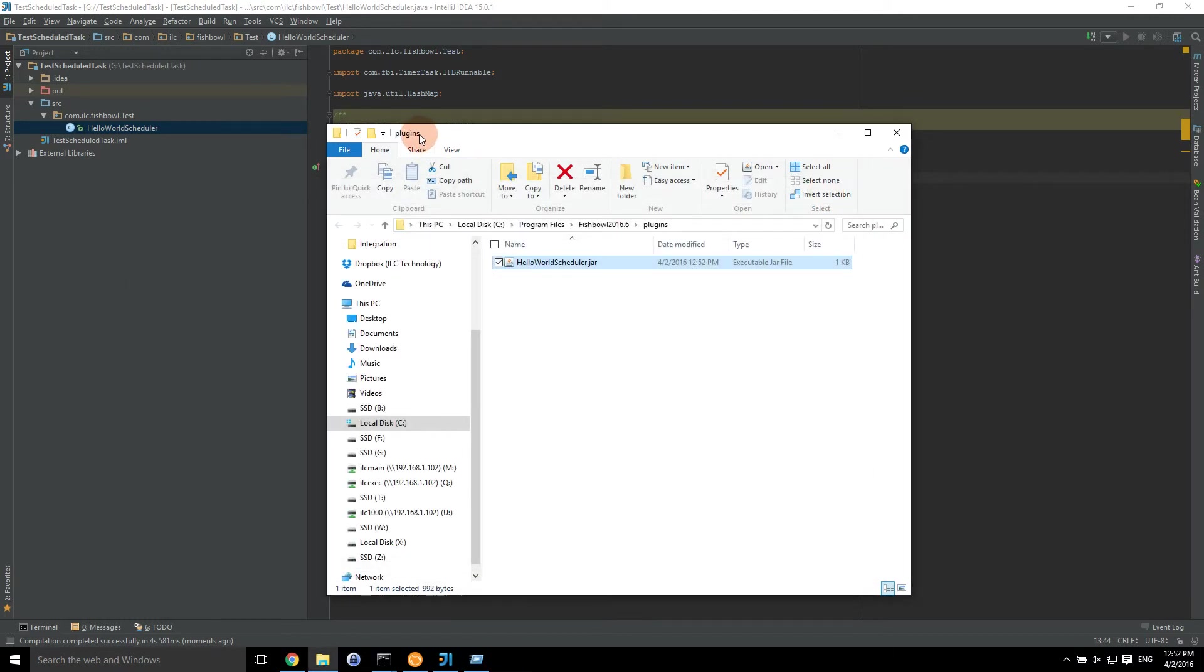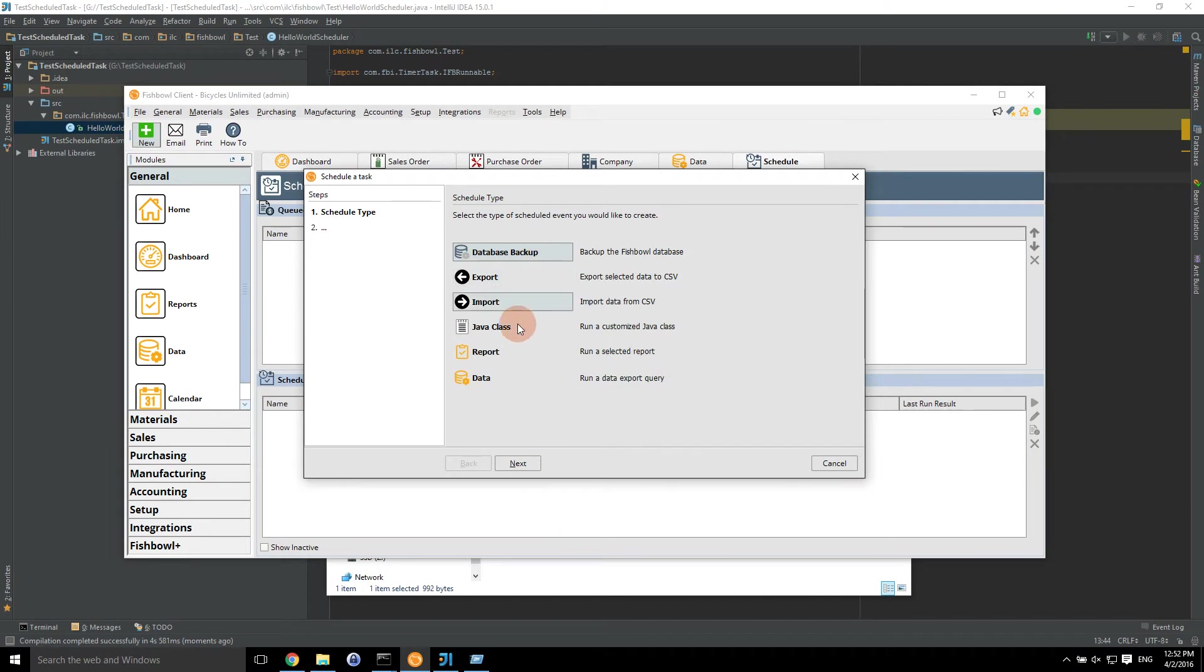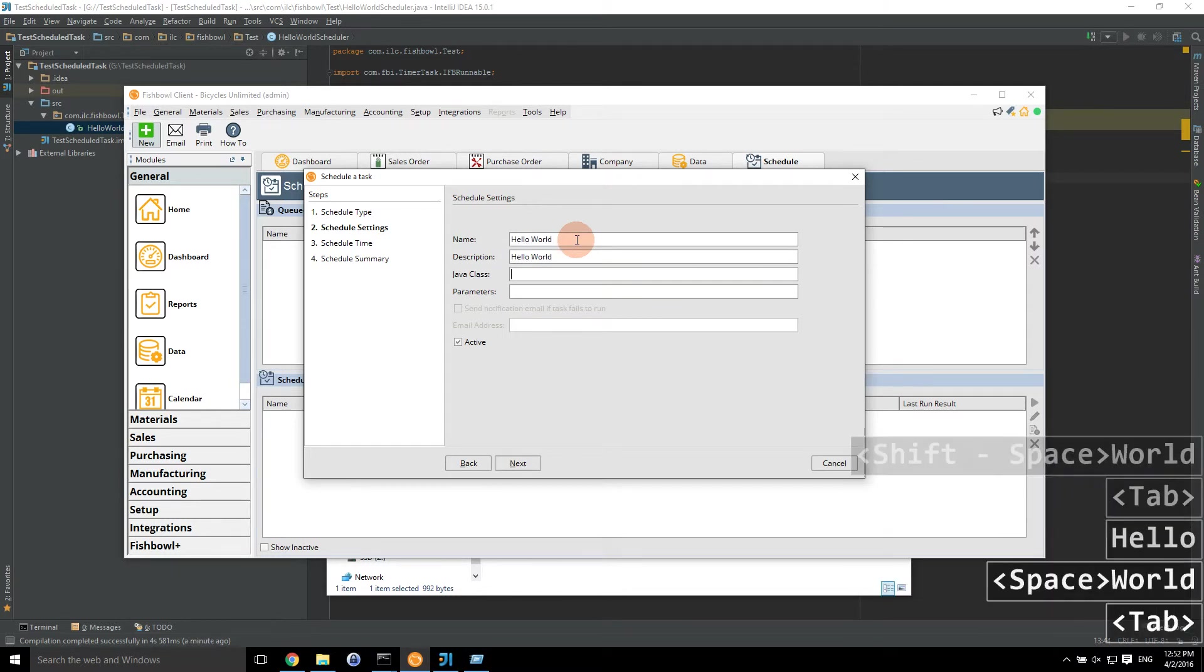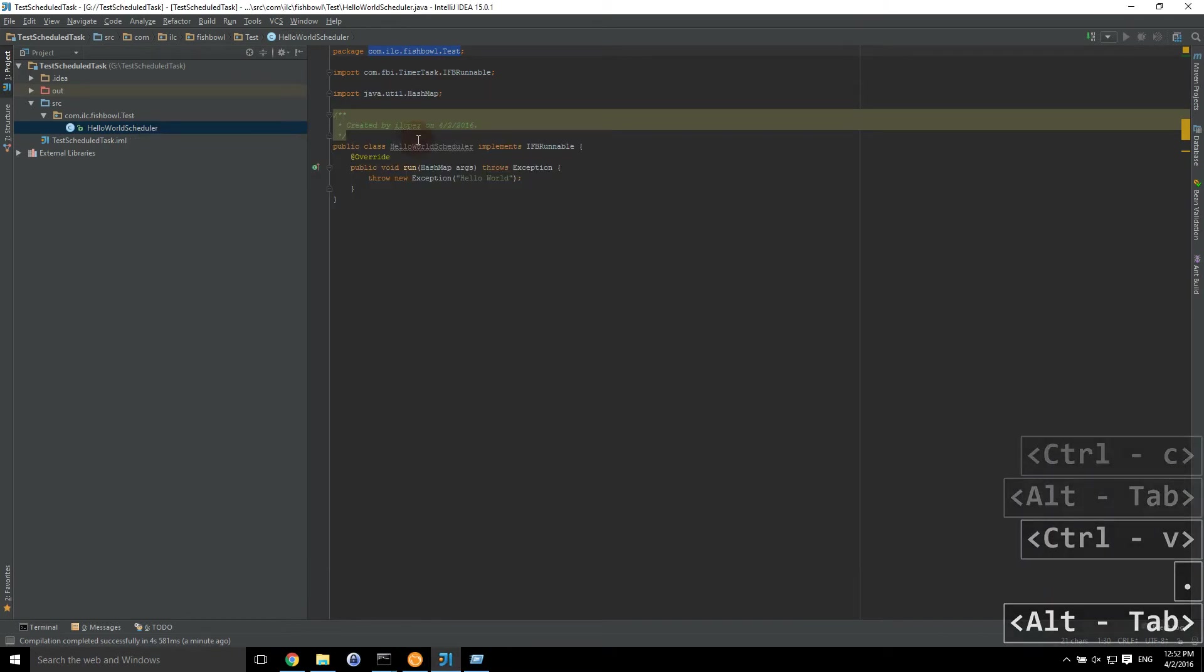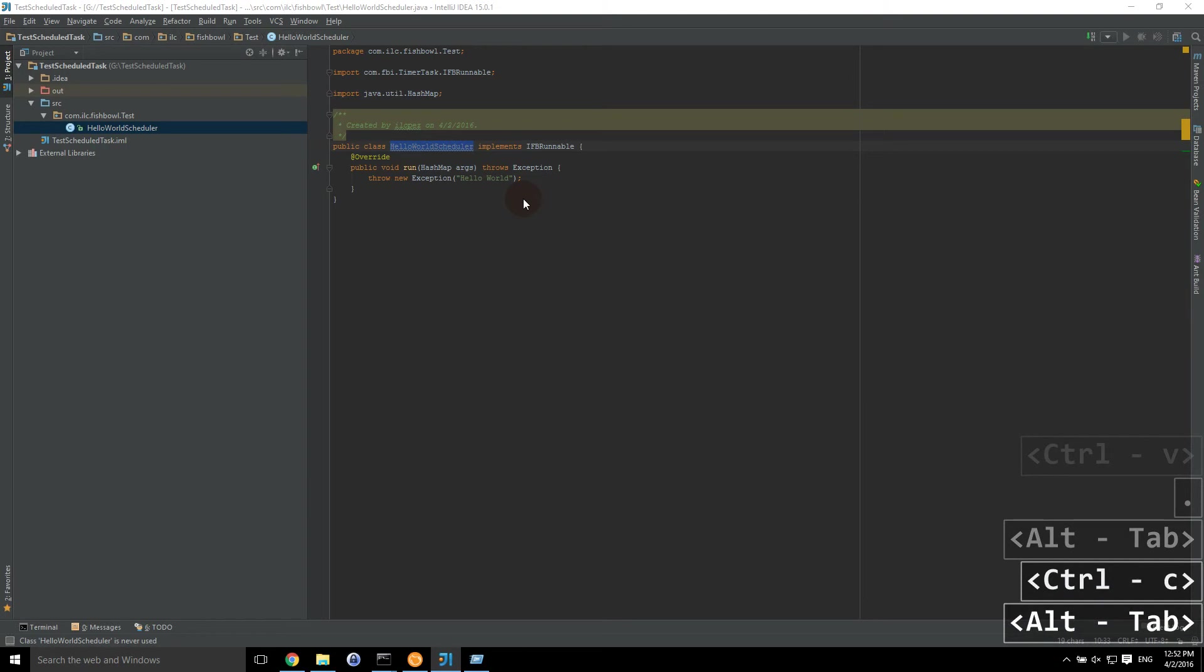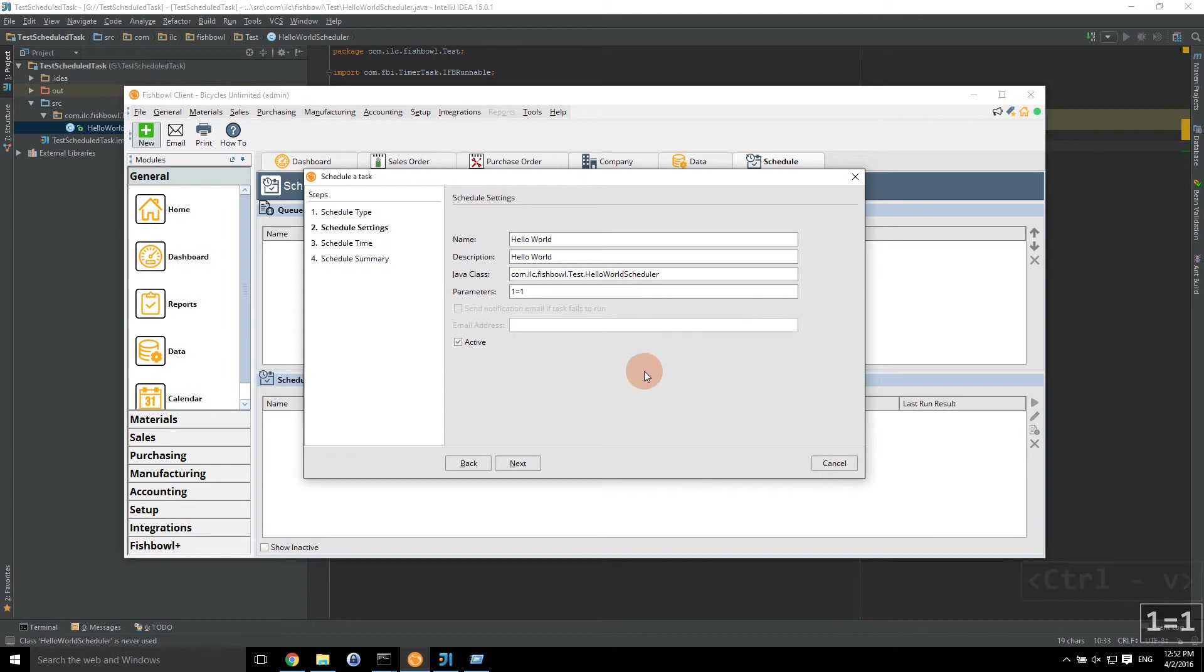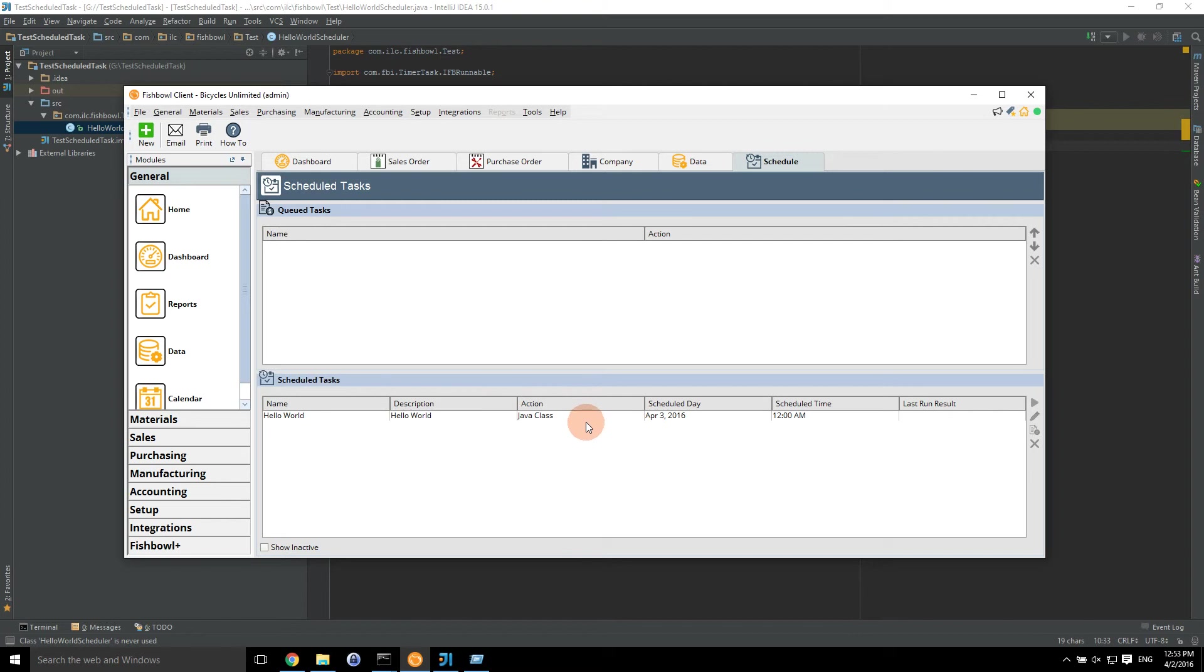So next thing we're going to do is go back to Fishbowl. And we're actually going to go ahead and create a new task, schedule task. So we're going to go to Java class. Next. We're going to give it a name, hello world. Description, hello world. And then we're going to have a Java class. So we've got to put in the full path. So we're going to get the package, and then paste, and then our actual class, hello world scheduler. And parameters. I'm just going to do 1 equals 1 for now because I know I've had some problems in the past, but you may be able to get away with no parameters. And we're going to click on next.